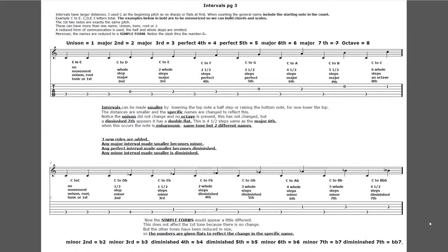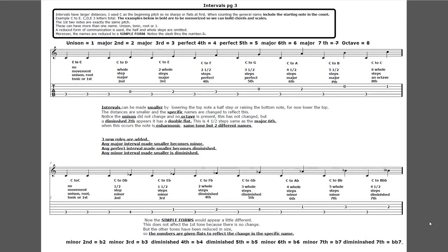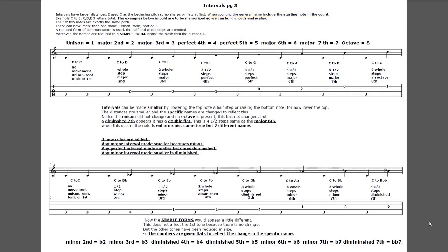Intervals page three. Intervals have larger distances. I used C as the beginning pitch so there are no sharps or flats at first. When counting the general name, include the starting note in the count when counting any interval - I can't impress it enough. The example would be C to E: C, D, E is three letters total. The examples below in bold are to be memorized so we can build chords and scales. The first two notes are exactly the same pitch and these can have more than one name: unison, tonic, root, or one.